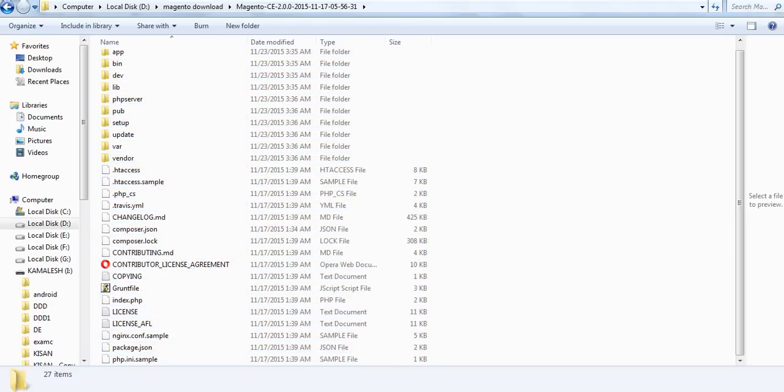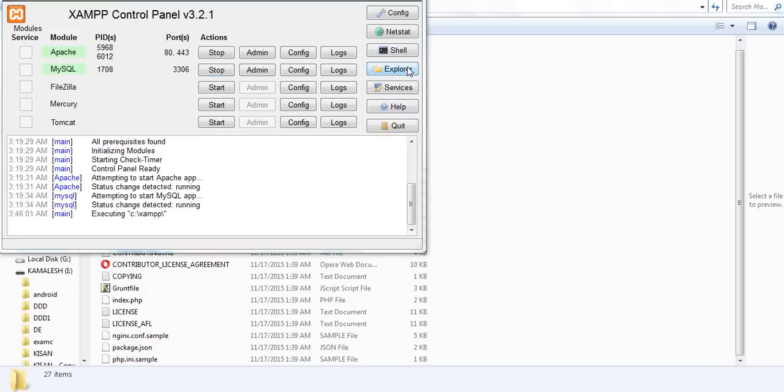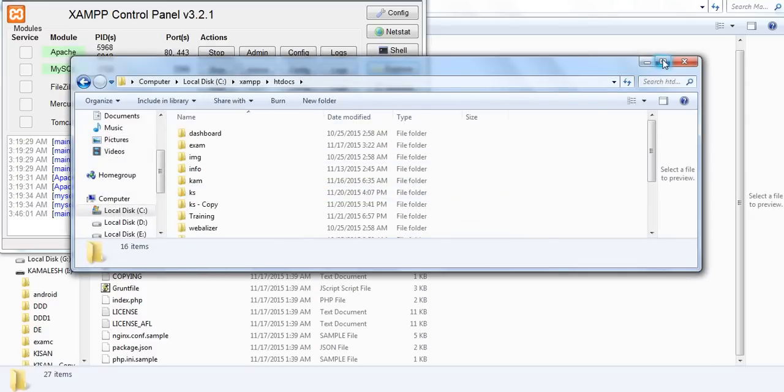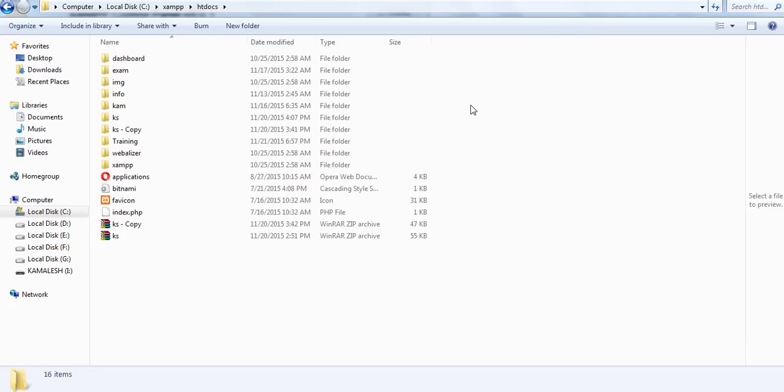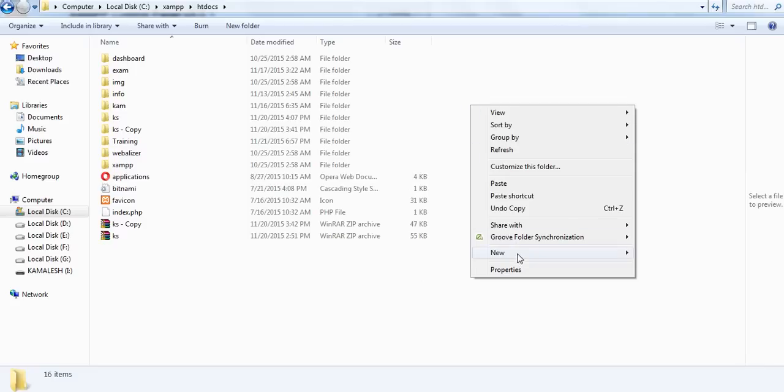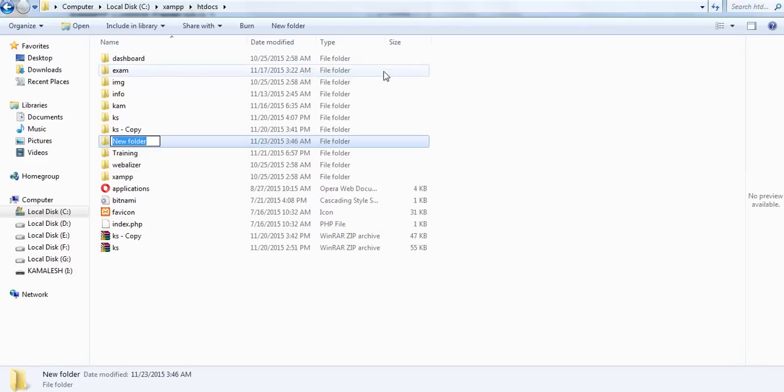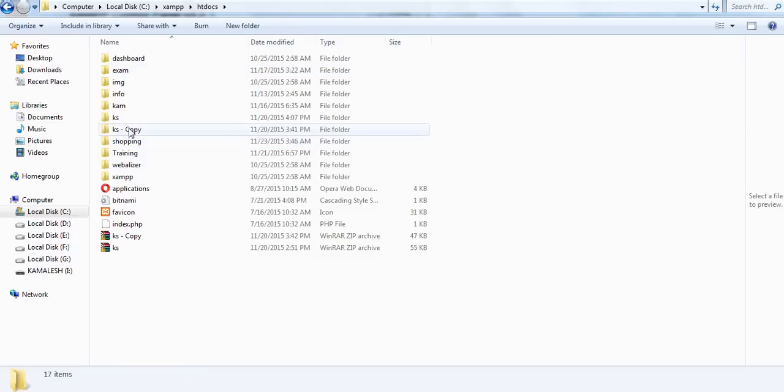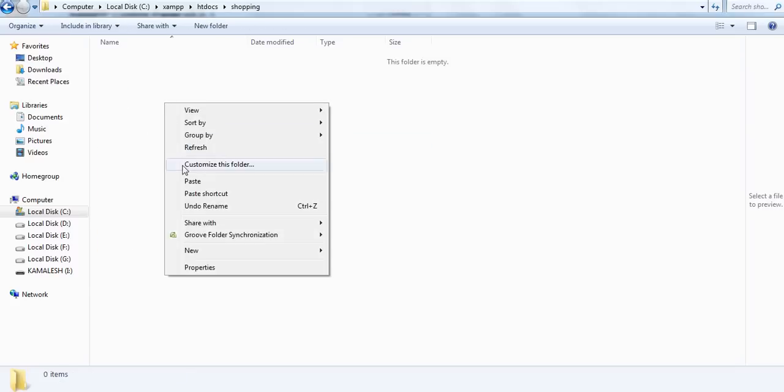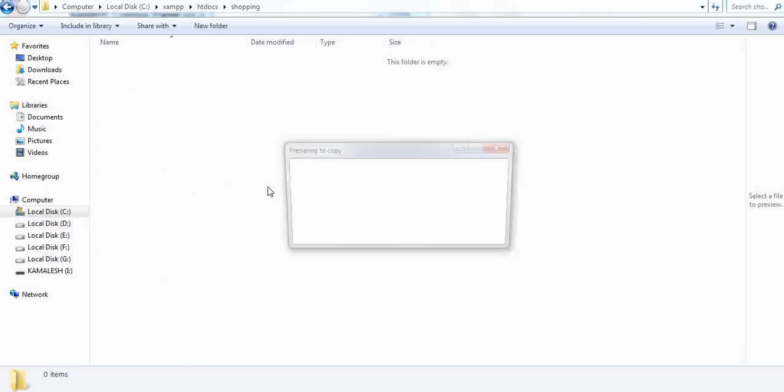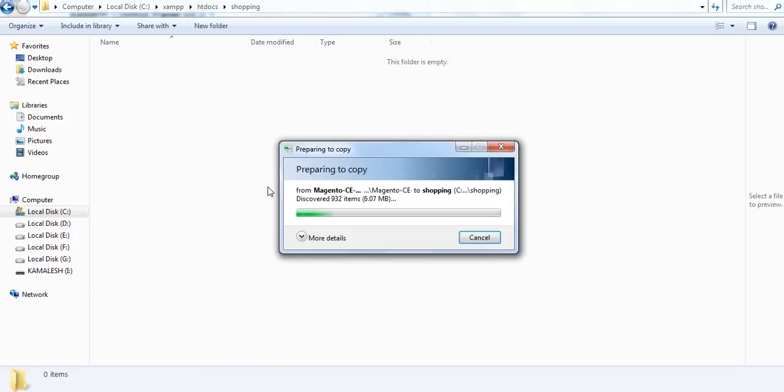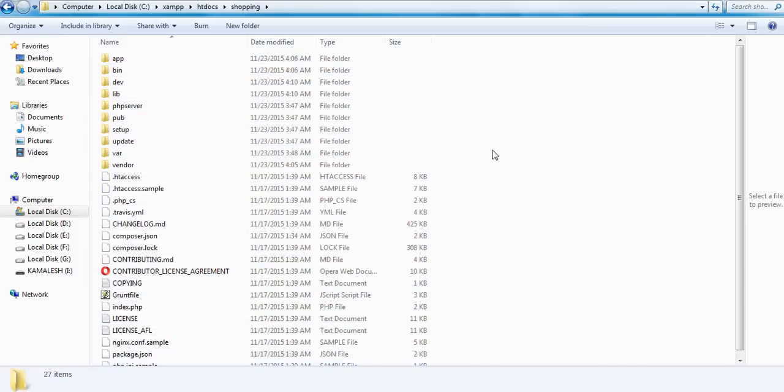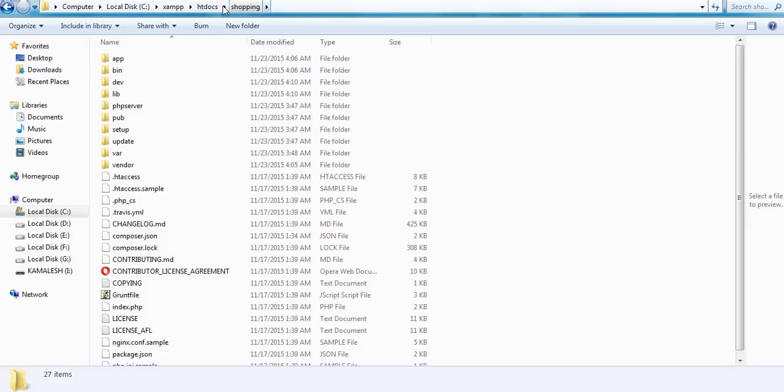Because I have installed XAMPP, we have to place this file in htdocs. Under the htdocs folder, I am going to create one folder. That folder is shopping. And paste it. It takes some time.